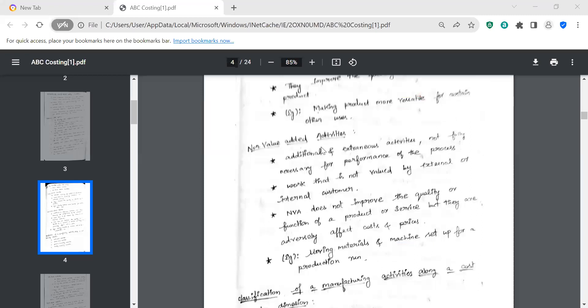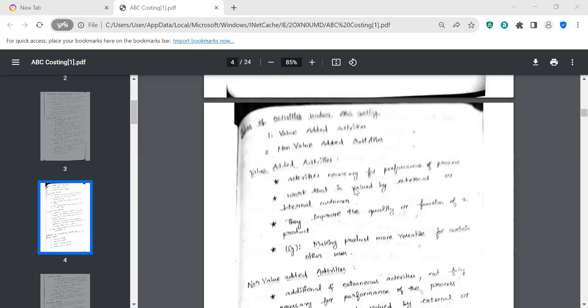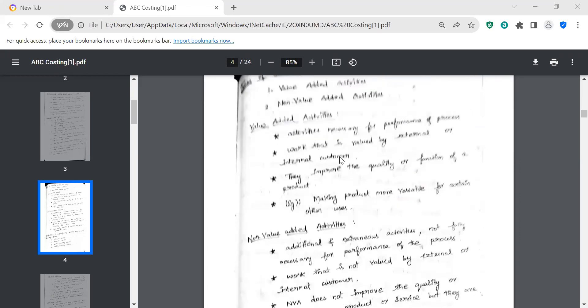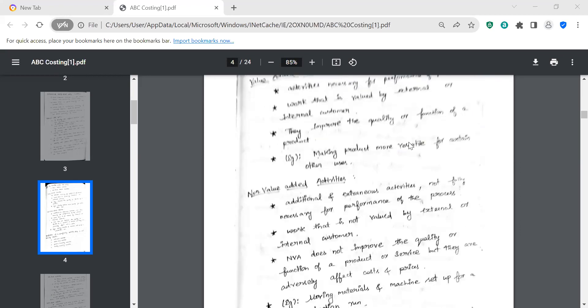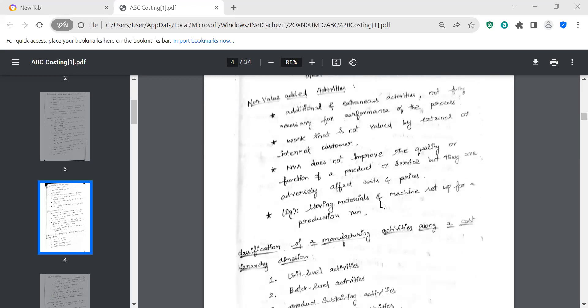Non-value-added activities are not fully necessary — work that is not valued by the customer. Non-value-added activities do not improve quality or function. In contrast: value-added activities are necessary; non-value-added are not. Work is either valued or not valued; it either improves quality or does not. Examples of non-value-added activities include moving materials and machine setup for production.